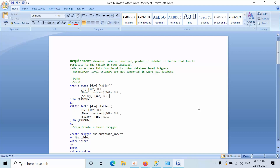Hello friends. Today we have a requirement: all DML operations like insert, update, and delete need to be recorded from Table A and replicated in Table B. This is the exact requirement. To achieve this, we can use database-level triggers.